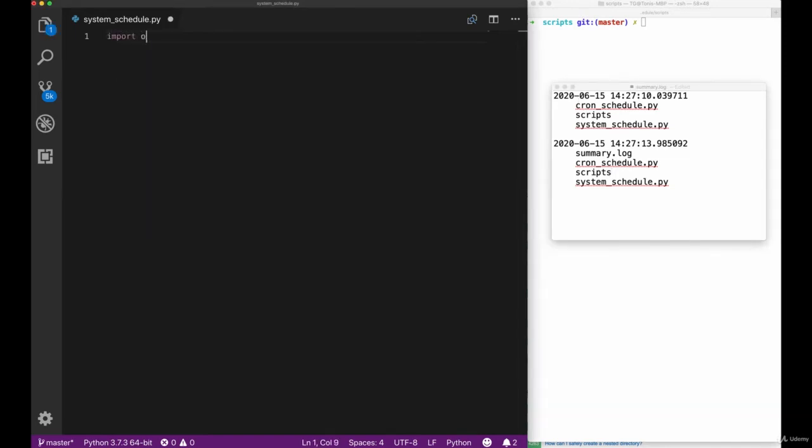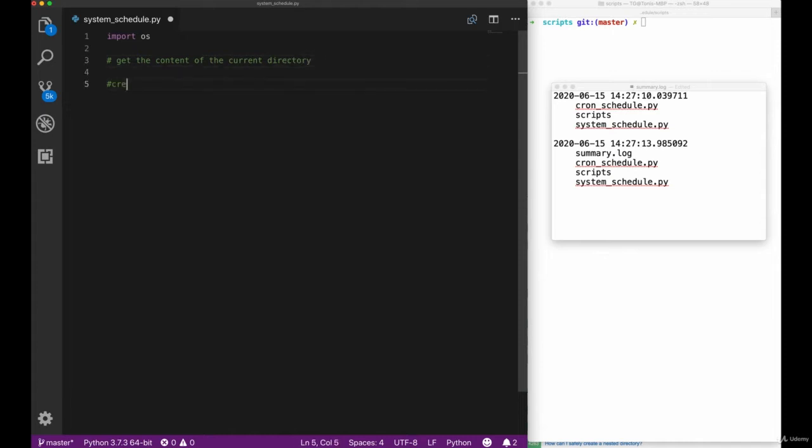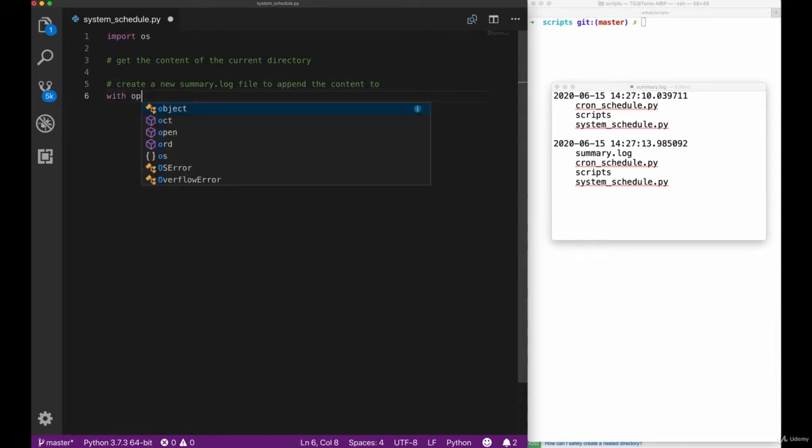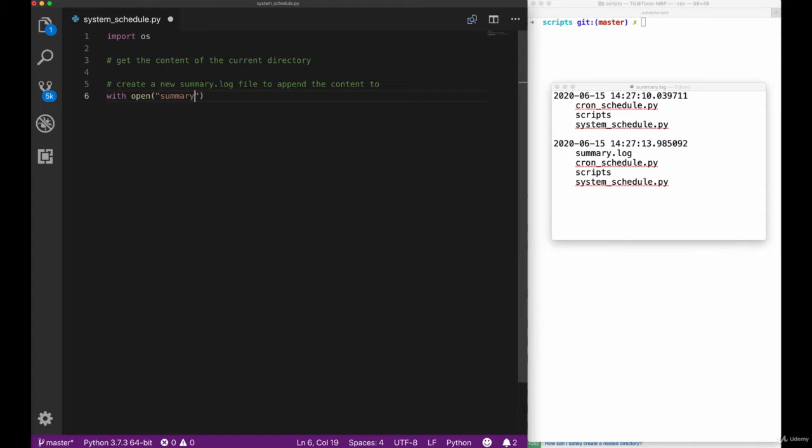Since the focus of this video is not on creating the script itself and we did most of the stuff we're going to do in the script here before with the other videos, we'll skip over this script creation pretty quickly and just cover the basic parts that are new.